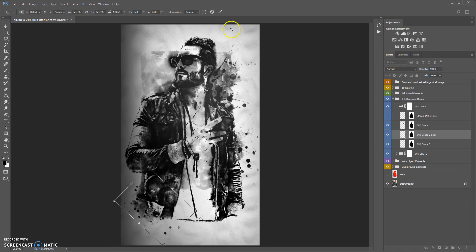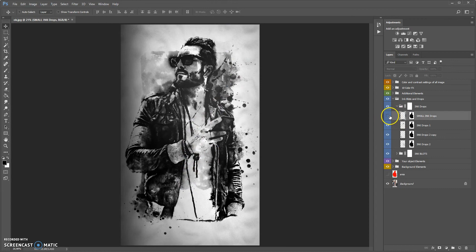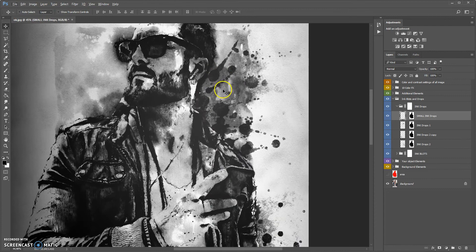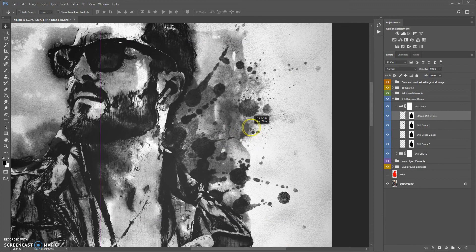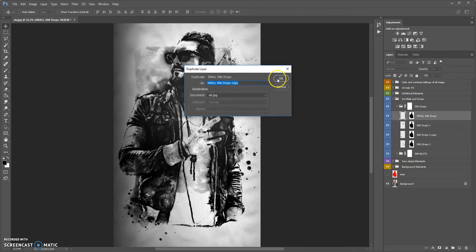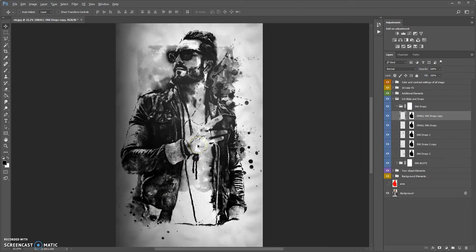The ink drops folder contains the ink drops. Only one ink drops layer is visible — you can move, transform, rotate, and scale these drops. Also let's make visible the small ink drops — they are very small ink drops. This will be very useful if you want to create a very unique effect.